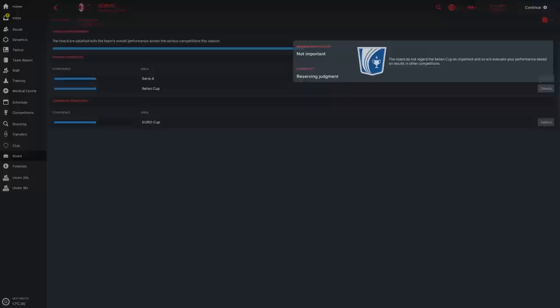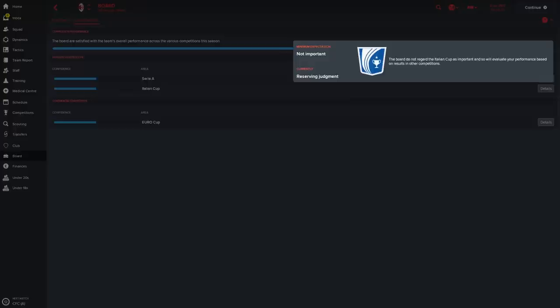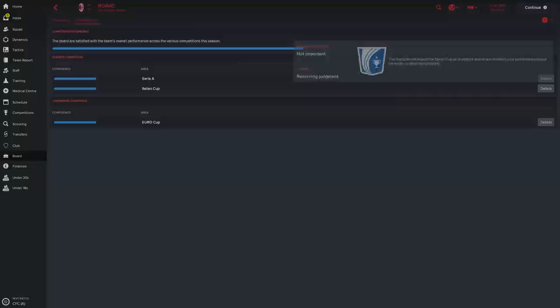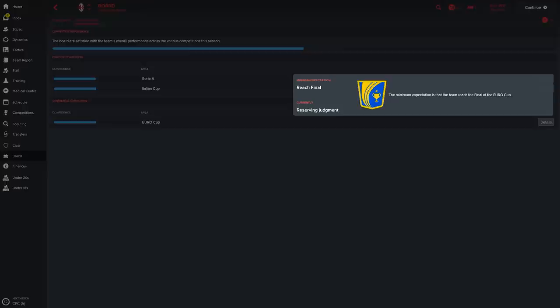But you do have a squad which is going to be very very capable of doing that. As for the Italian Cup, there is no regard. They do not regard the Italian Cup as important in regards to the Italian Cup. The board do not regard the Italian Cup as important. So that is not really part of the plan this season.